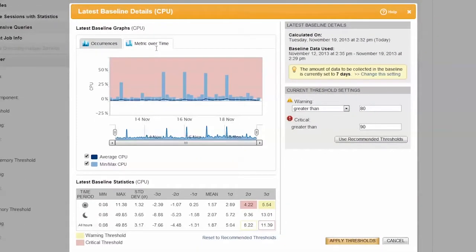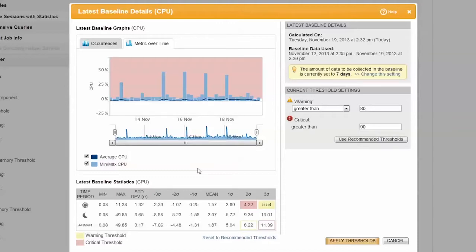These thresholds are calculated using standard deviation. Armed with a better understanding provided by the Threshold Baseline Calculator of what is typical, you can now make educated, informed decisions as to how warning and critical thresholds should be best defined.